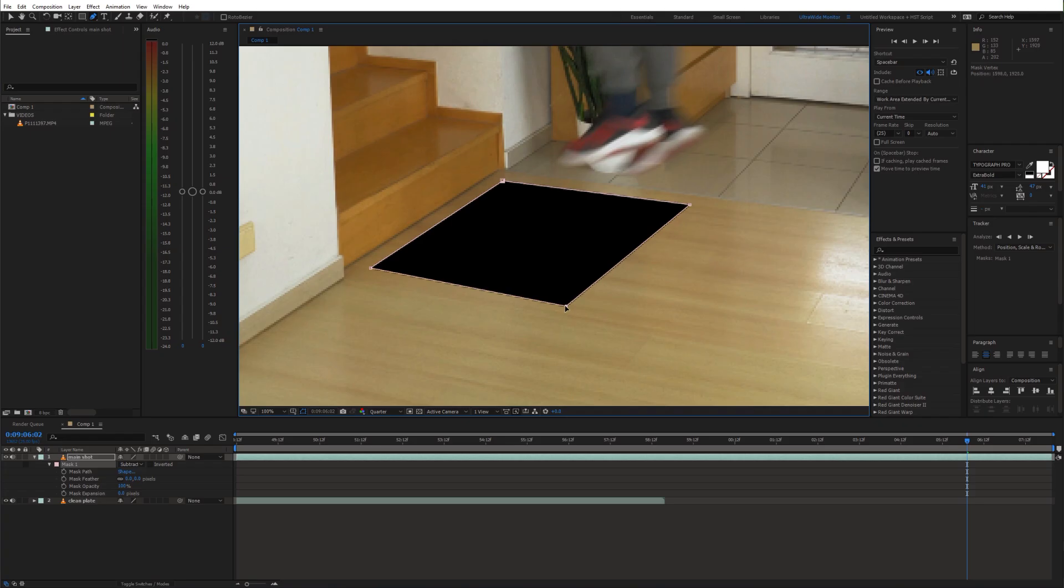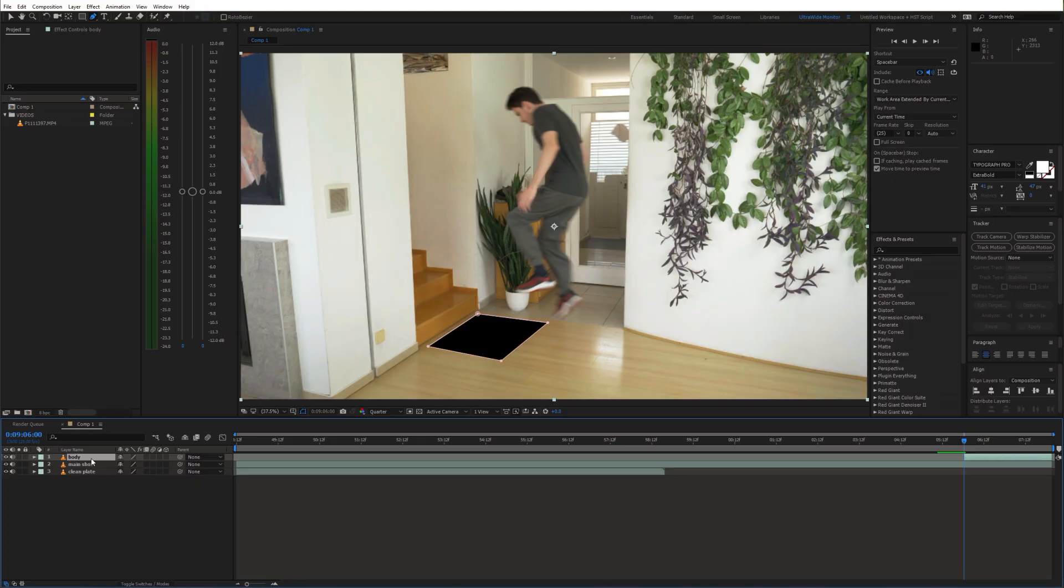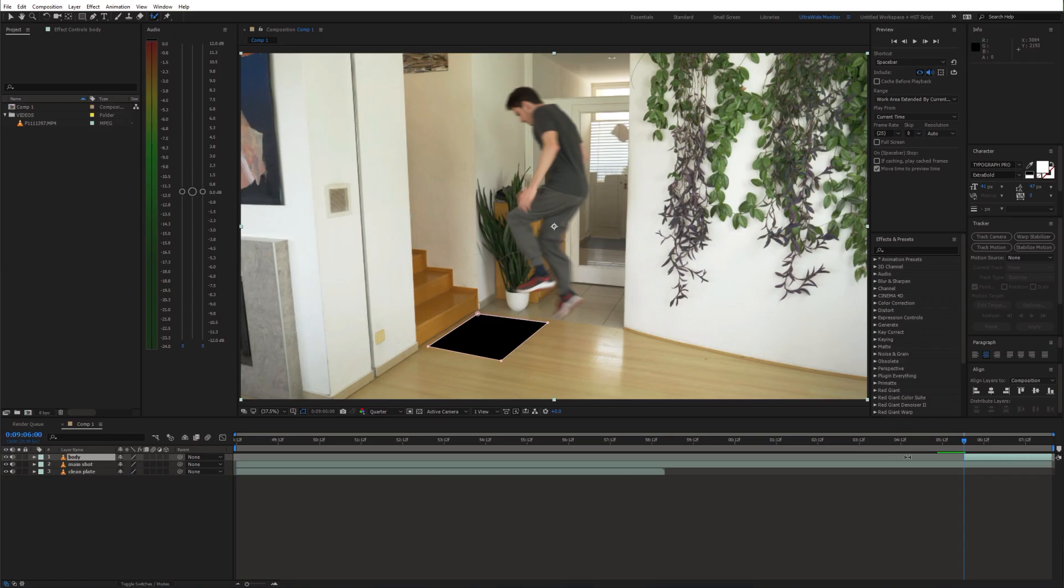Now duplicate the main shot and let's call it body. Since we want to animate the body to go through the portal, we need to create a selection of it. For this I'm gonna use the Roto Brush tool.